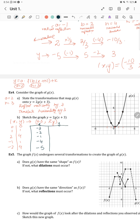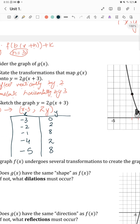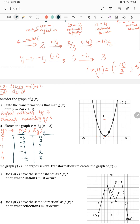These are the x and y values for the new graph. Plotting: x is negative 3, y is 0; x is negative 2, y is 2; x is negative 1, y is 8; x is negative 4, y is 2; x is negative 5, y is 8. This will be the new graph.